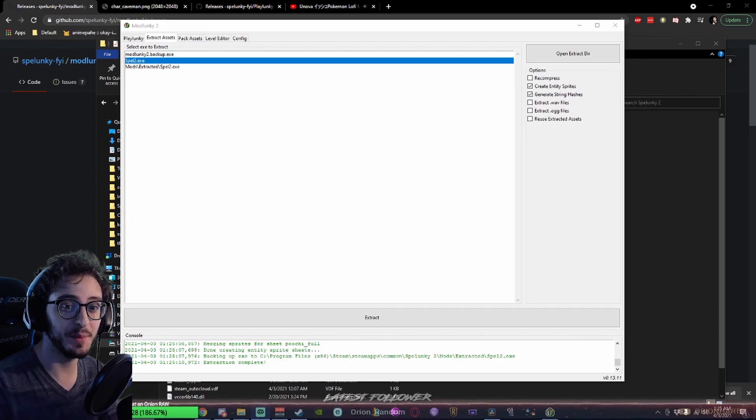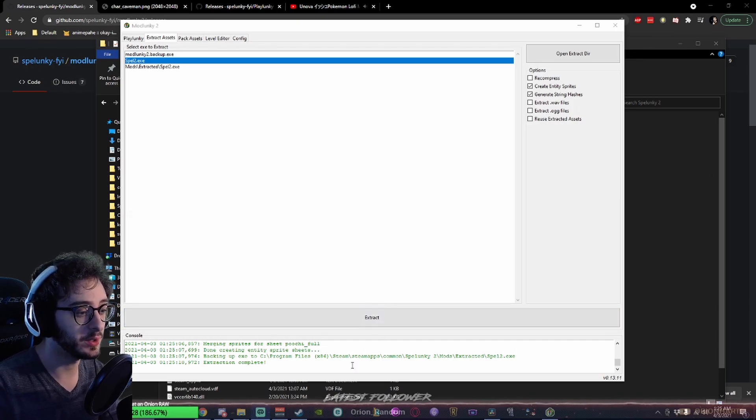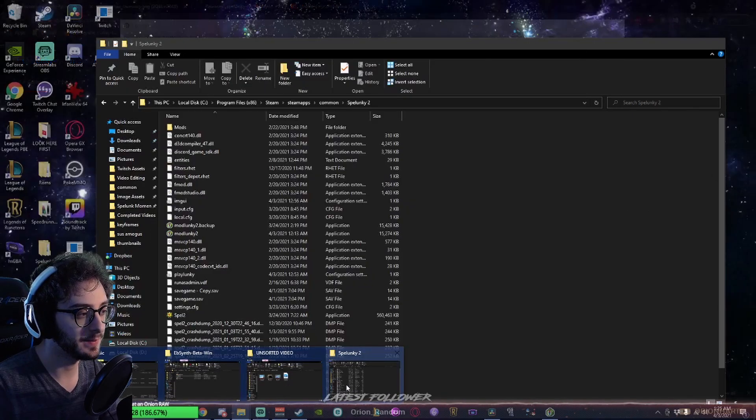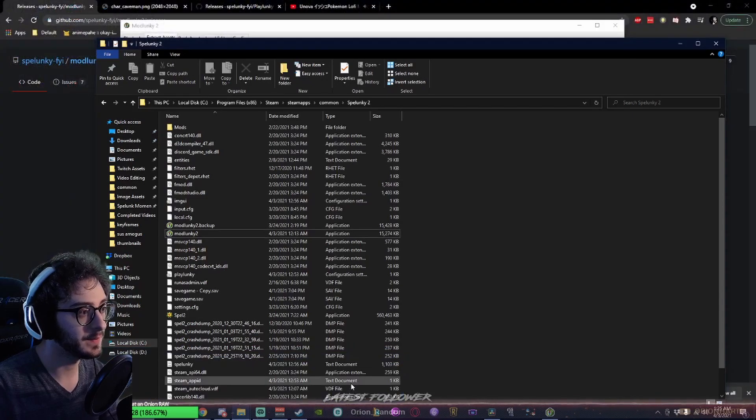Extraction Complete! Amazing! Absolutely wonderful. Very cool. And it's backed up the Spelunky.exe. Awesome.